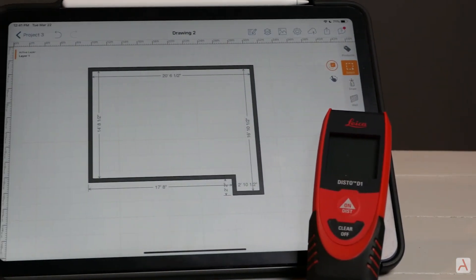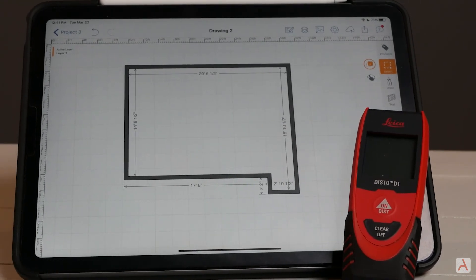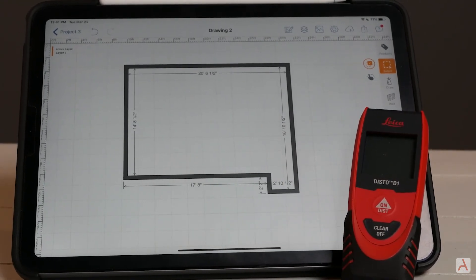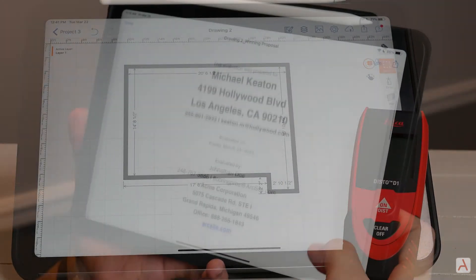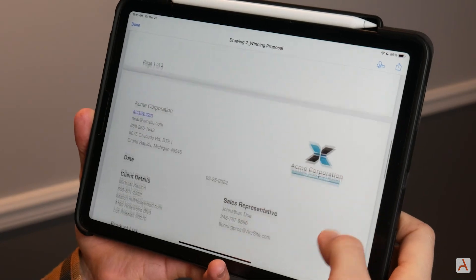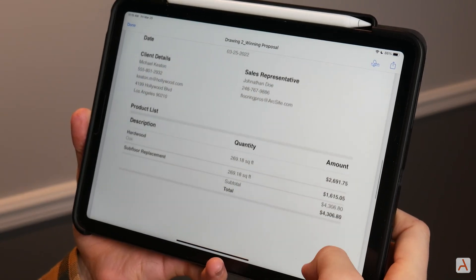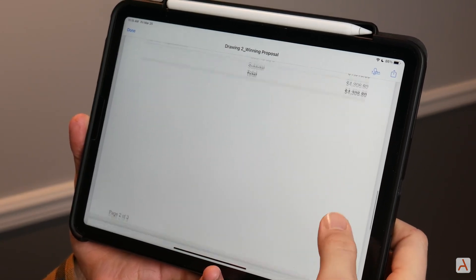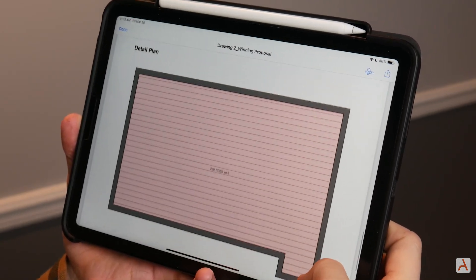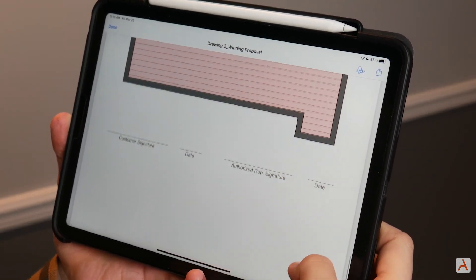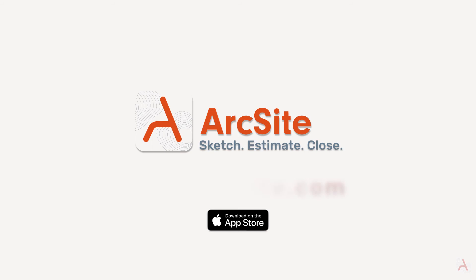ArcSite and the Leica Disto devices make it quick and easy to add real world measurements to your projects and floor plans. These floor plans can be used to instantly produce customer estimates and takeoff. Download ArcSite today to start your 14-day free trial or visit ArcSite.com to schedule a free demo.